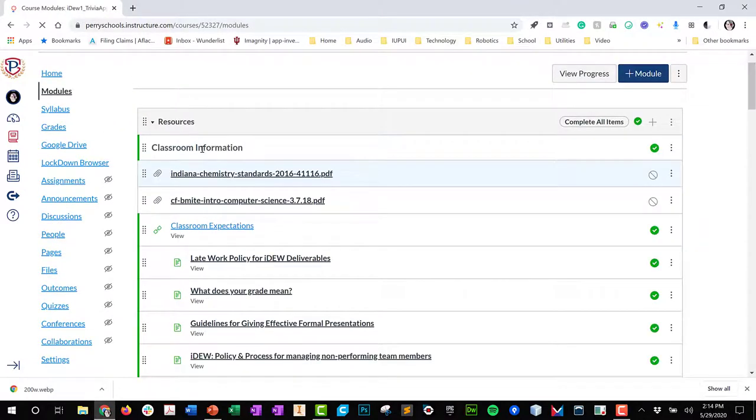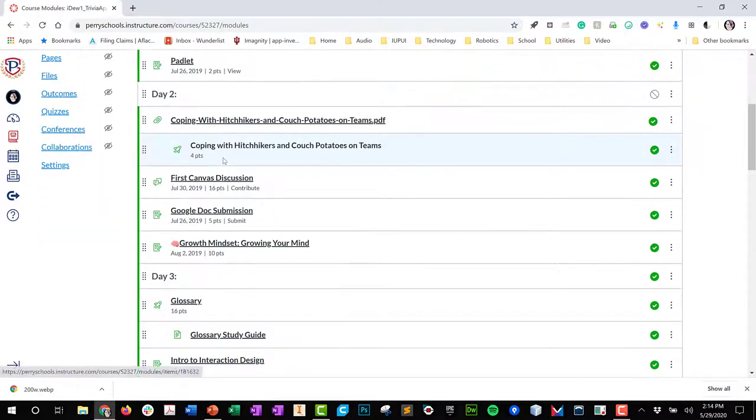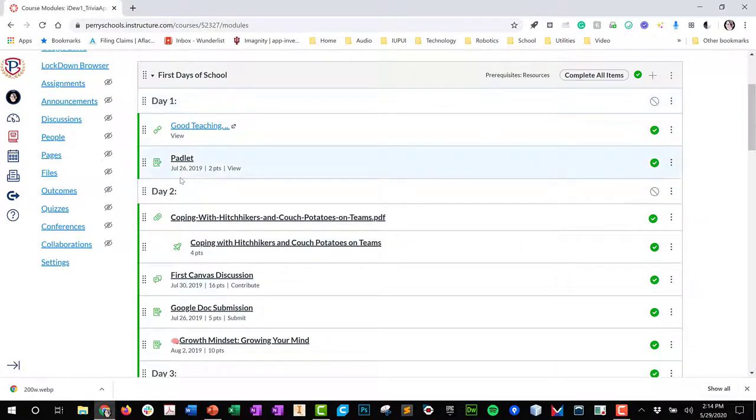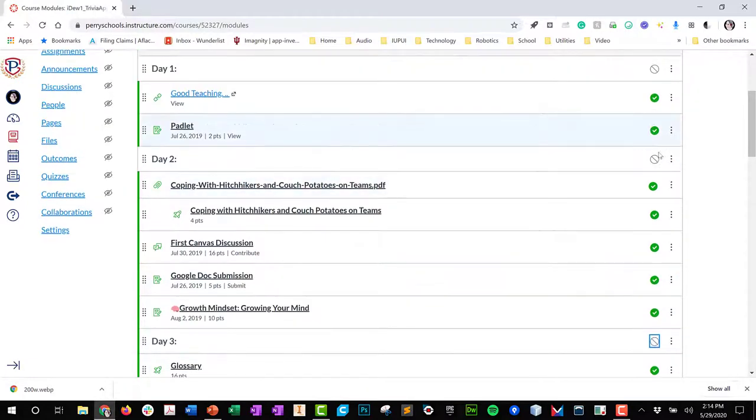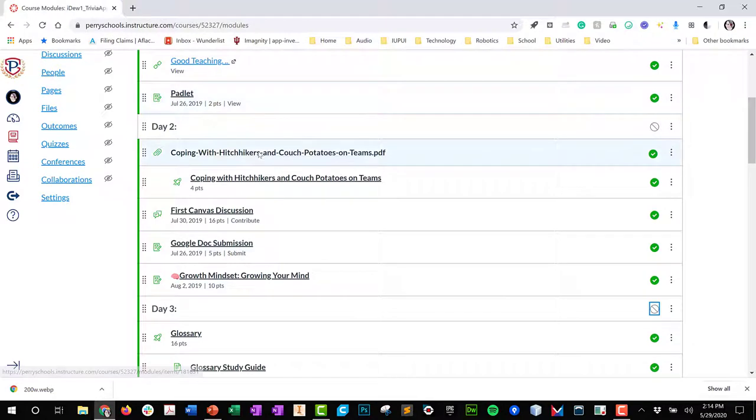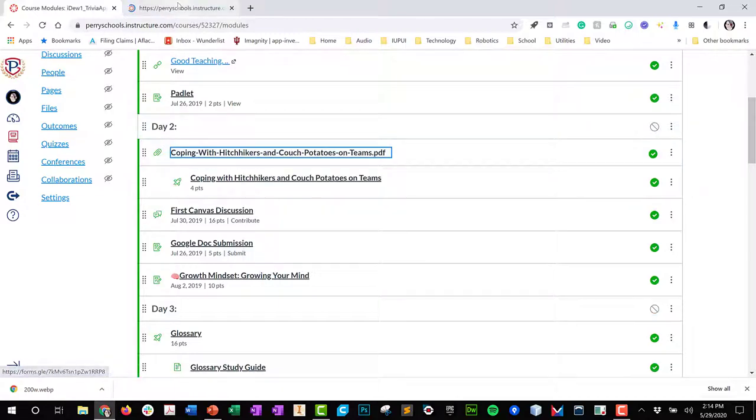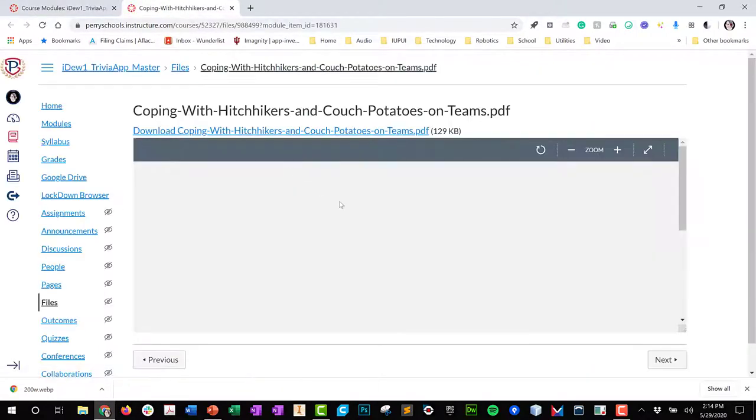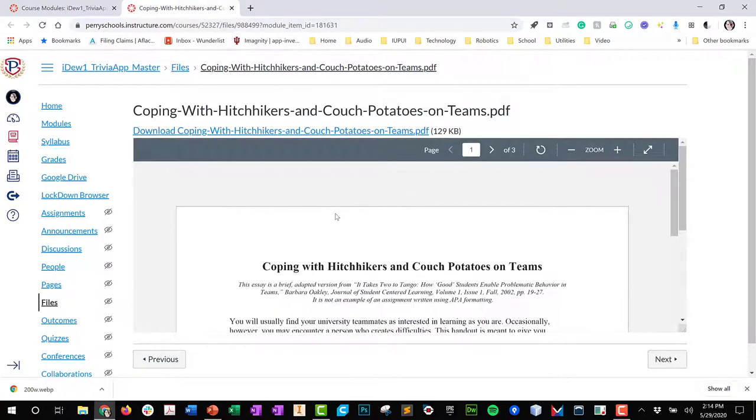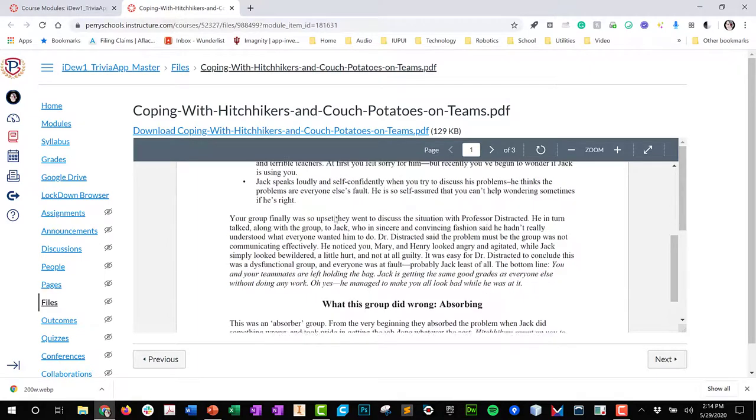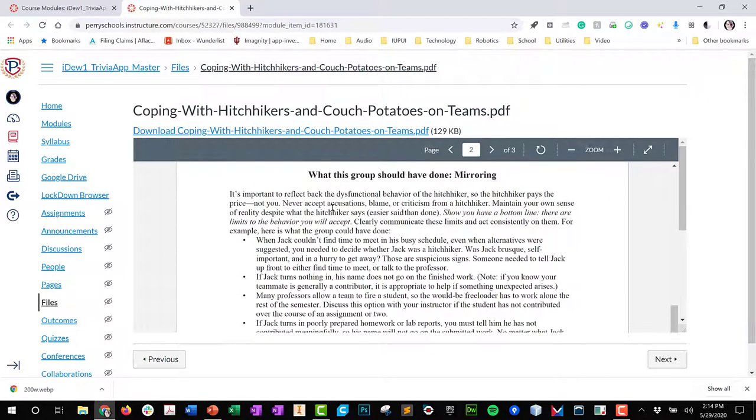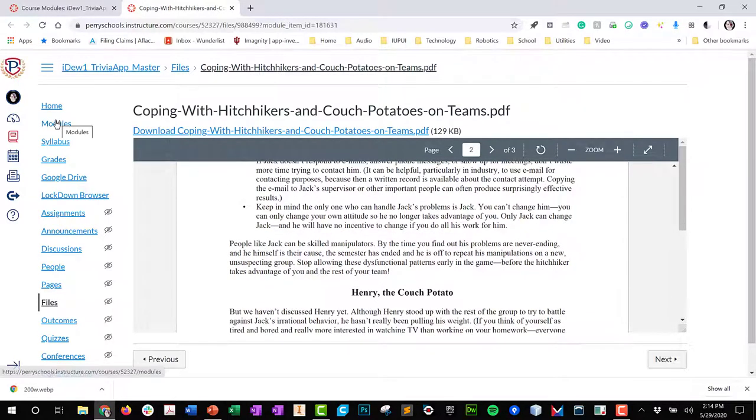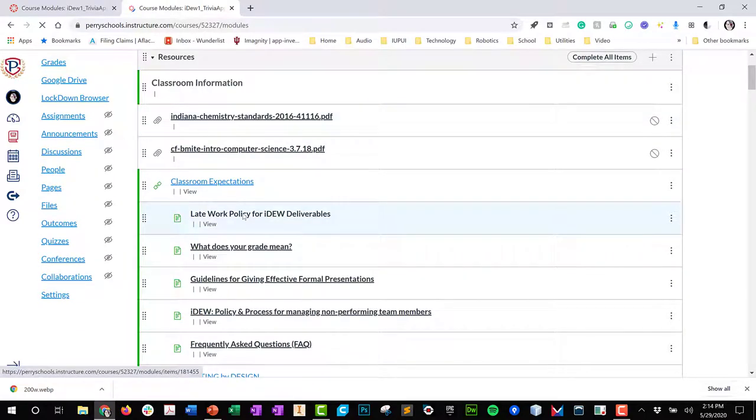As we go through, I'm going to close up the resources here. As we go through first days of school, you're going to see that I have day one, day two, day three. Those are earmarked for me, not for anyone else, and so they're not published. The students don't know that it's broken down into days. I have it set up so that students can look at this PDF - what's a hitchhiker and a couch potato in my group. I want the students to read this PDF. It's just an essay about what do I do if someone is not doing their job in my group. The students can then go back and they take a little quiz over that assignment.